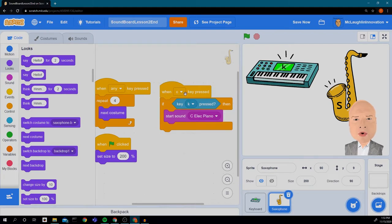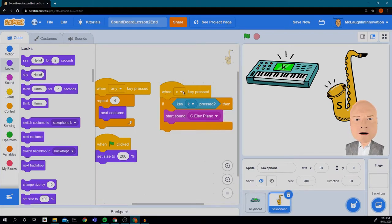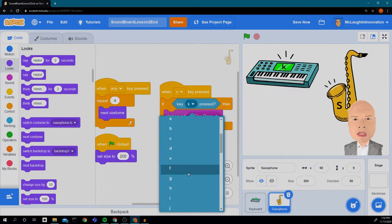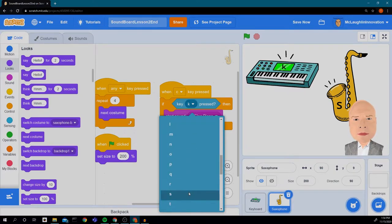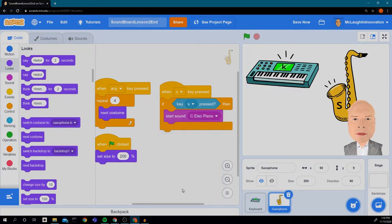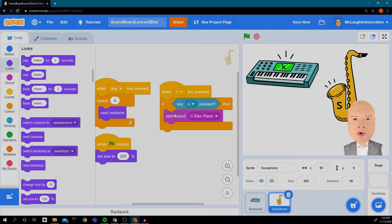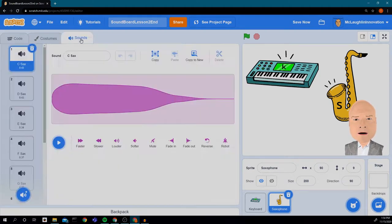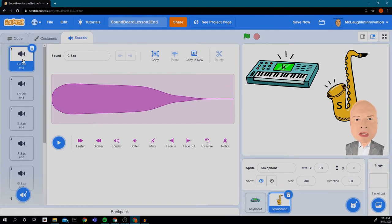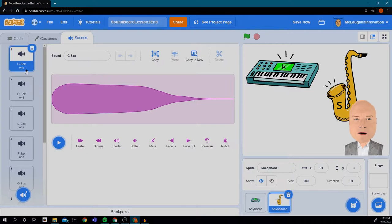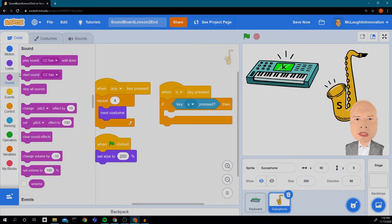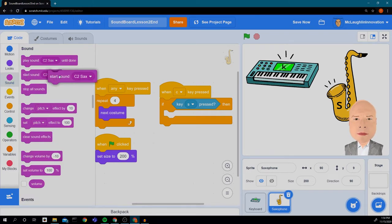So we don't want to use the letter K anymore. We want to use the letter S for our saxophone. And this sound isn't going to work. We need to look at the sounds and see what sounds are here. Oh, and look, we have the C sound for a saxophone now because we use the saxophone sprite.